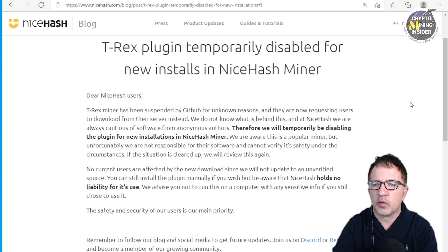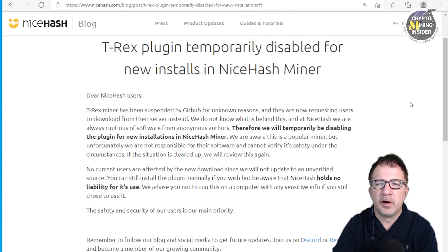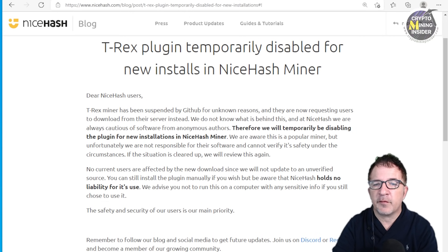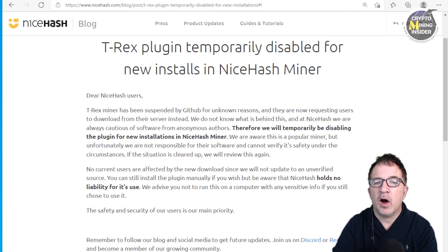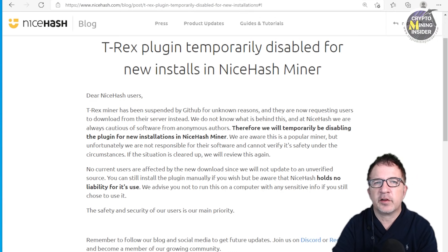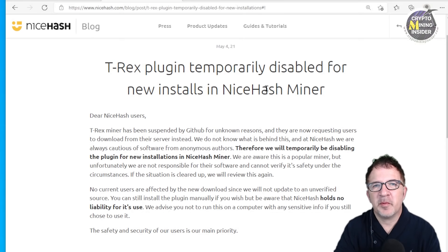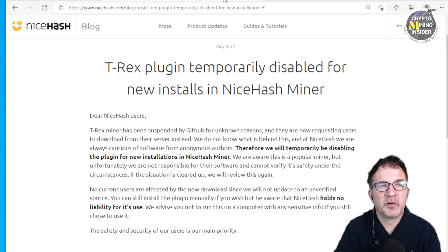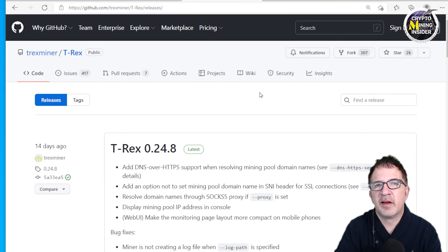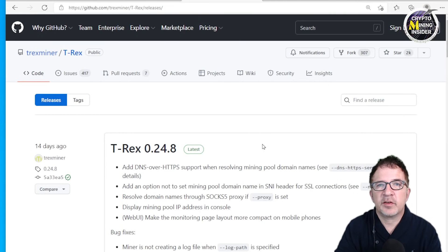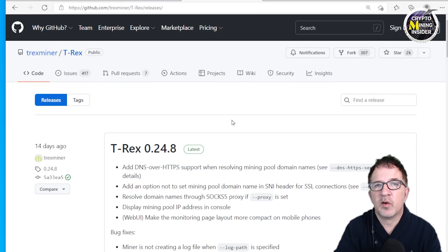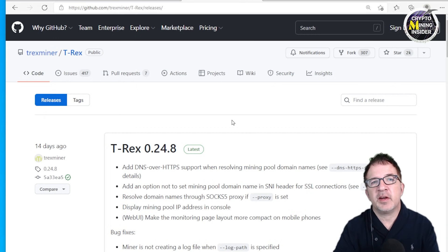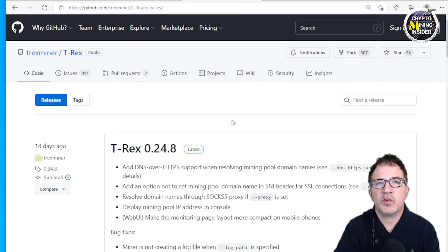At NiceHash we are always cautious of software from anonymous authors. Therefore we will temporarily be disabling the plugin for new installations in NiceHash miner. We are aware that this is a popular miner, but unfortunately we are not responsible for their software and cannot guarantee its safety under the circumstances. It's been over seven months since NiceHash posted this original blog update disabling the plugin, and T-Rex has established themselves back within GitHub. I've been using the T-Rex miner to mine in Windows as well as Hive OS, and I know a lot of you do too.